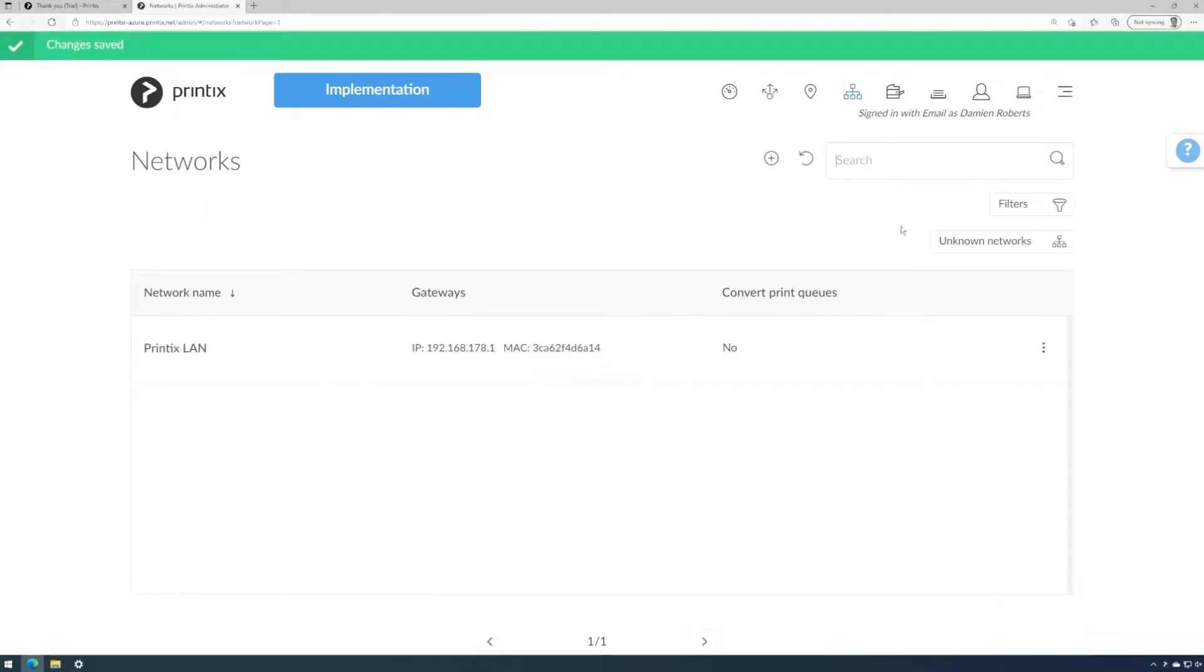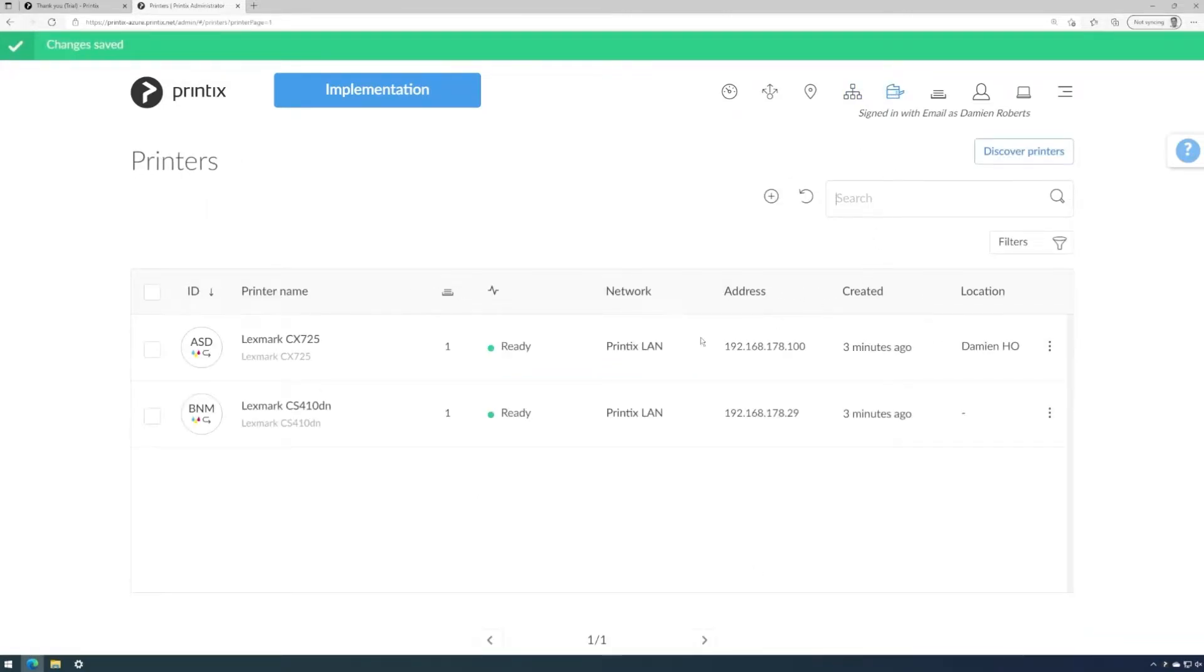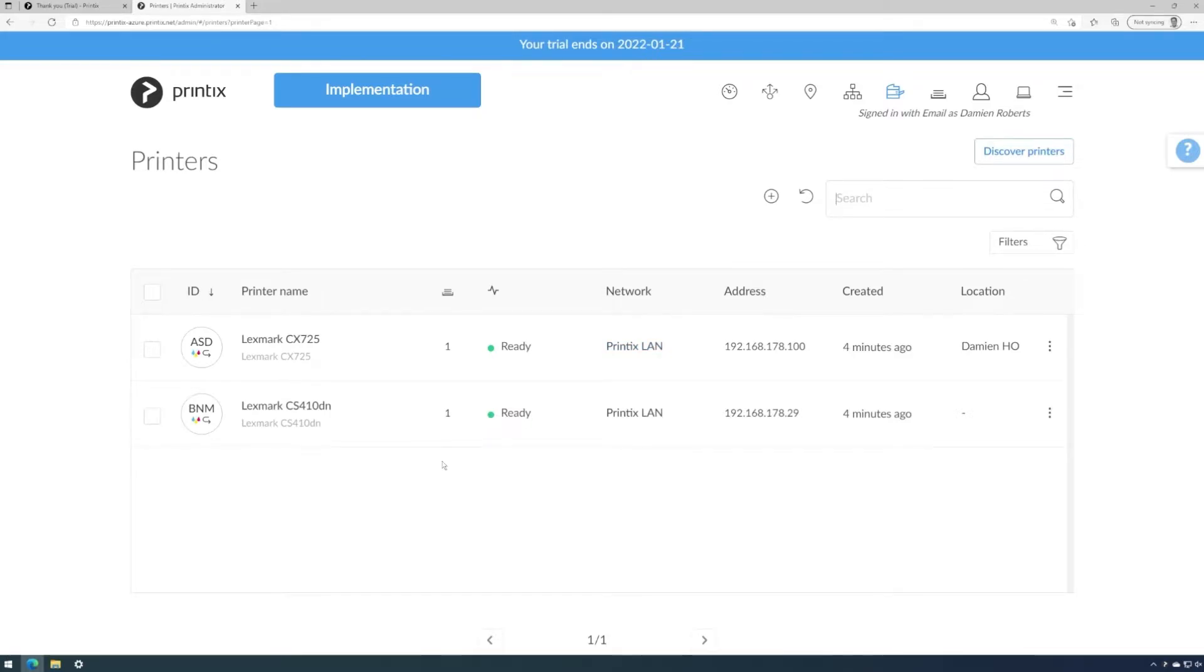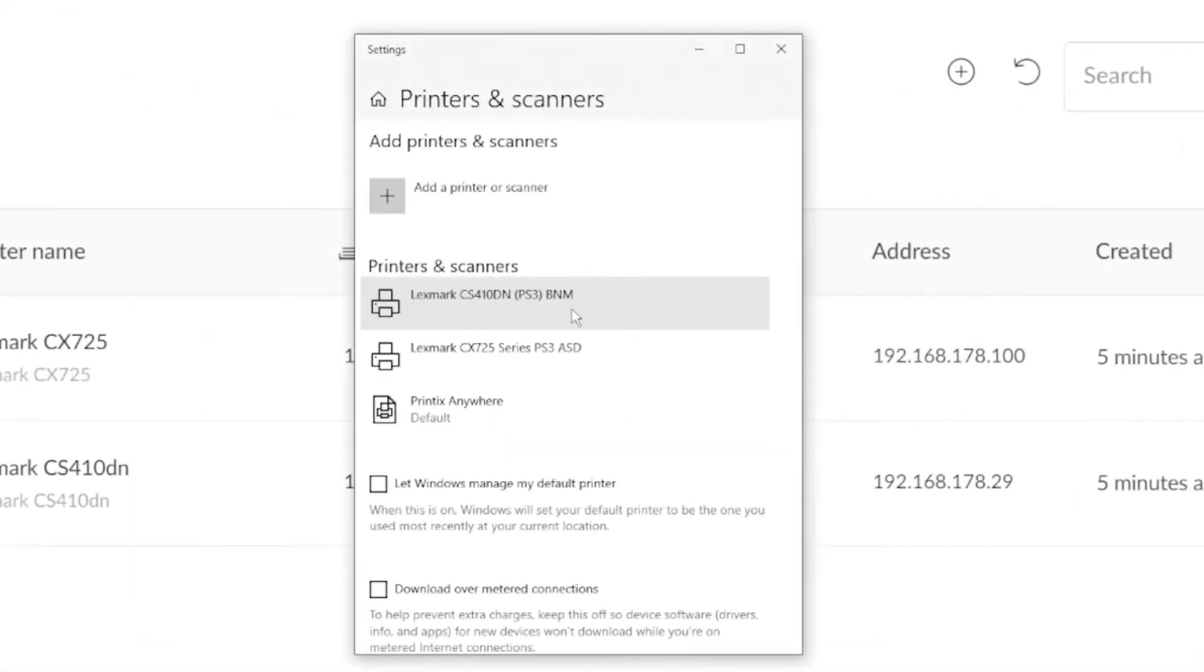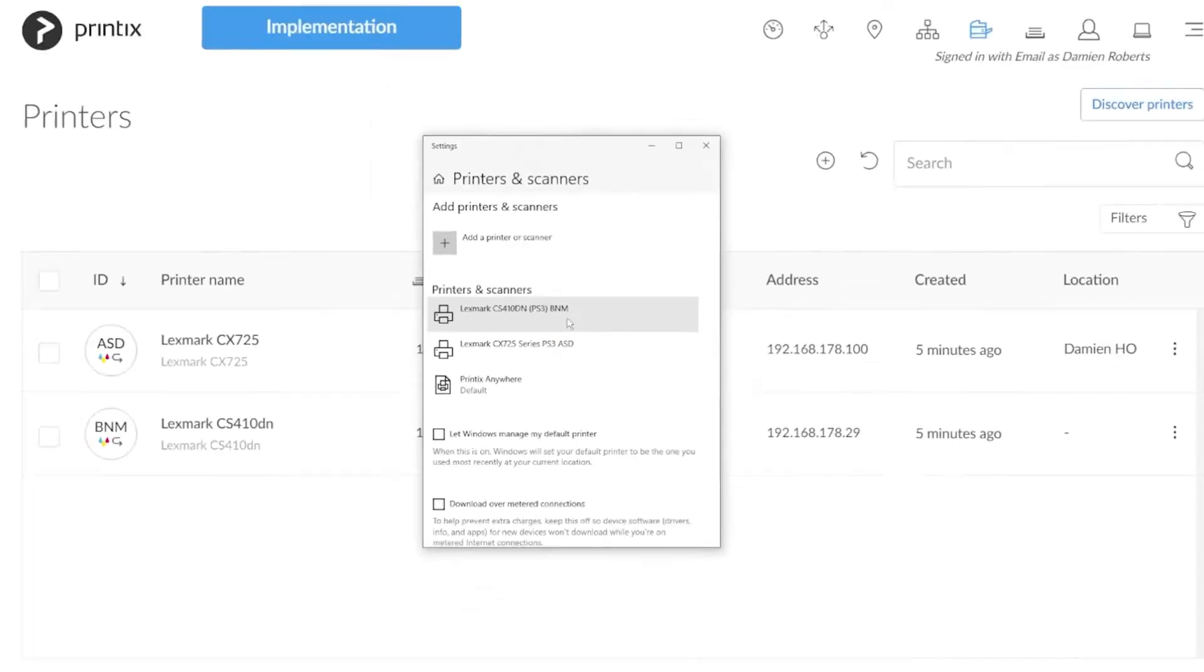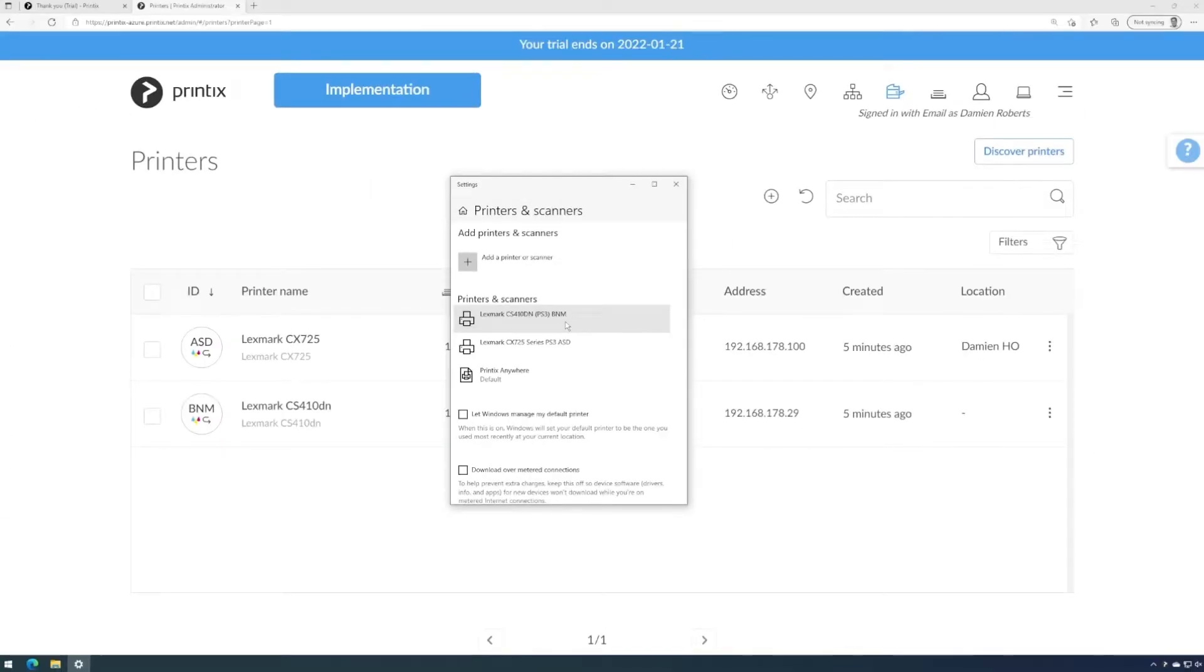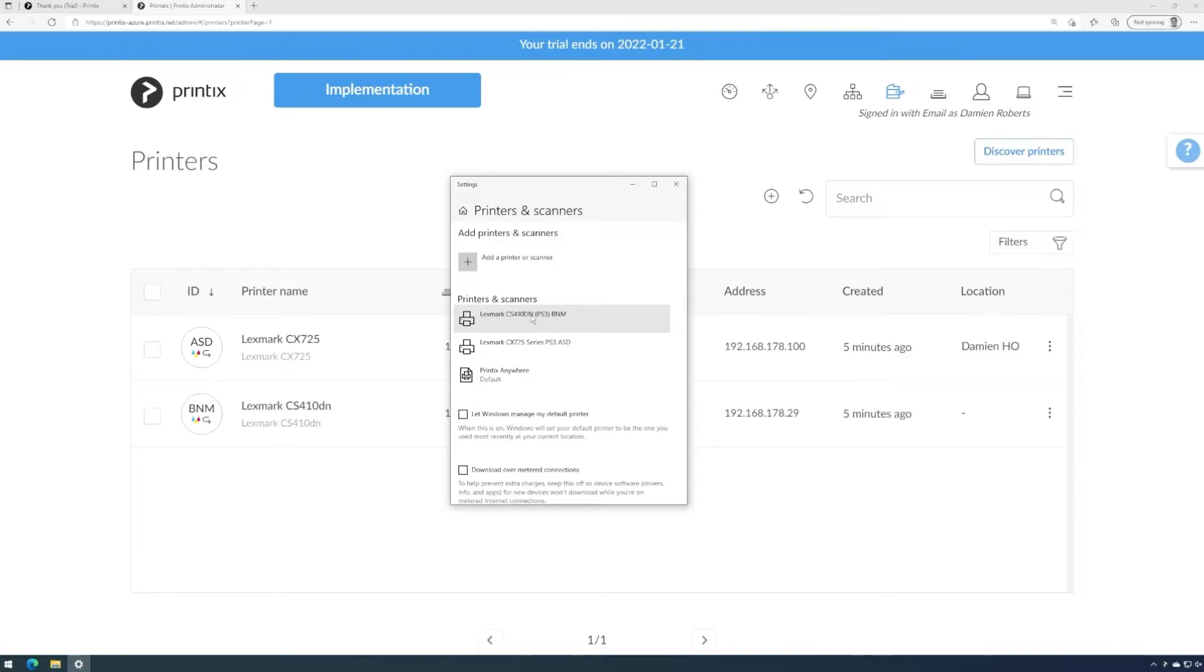When we check the printers once again, we can see the network name has been inherited. Let's take a look at the printer queues that were already installed on this computer. We can now see the three-digit Printix printer ID has been amended to the queue name. Other than that, everything has been retained. The queue name and the driver are the same as they were before. So I can continue using these printer queues, but the difference is they are now Printix managed.